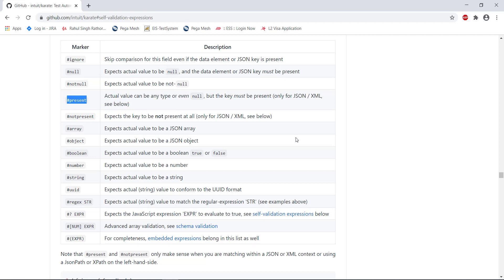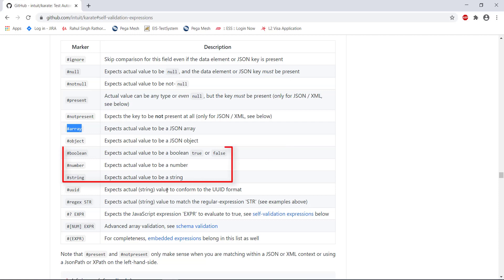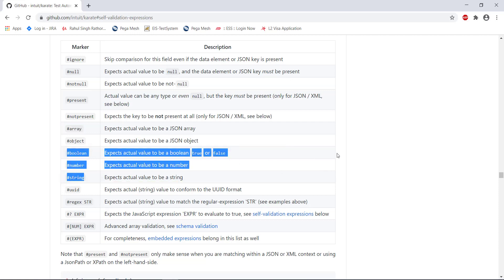If I want to make sure that a property type is an array, I can use this fuzzy matcher. In some cases you might need to validate the value type of a property — in that case you can use these fuzzy matchers that will validate the value type.